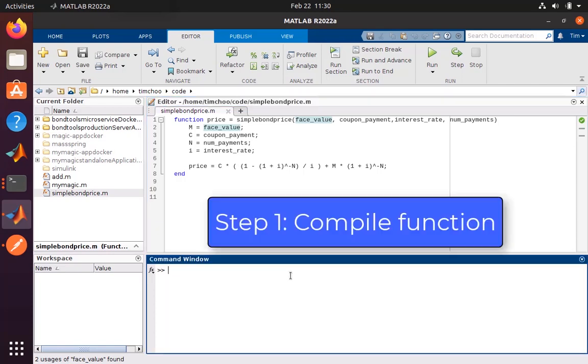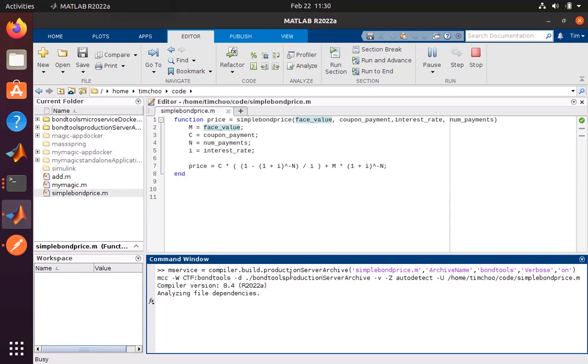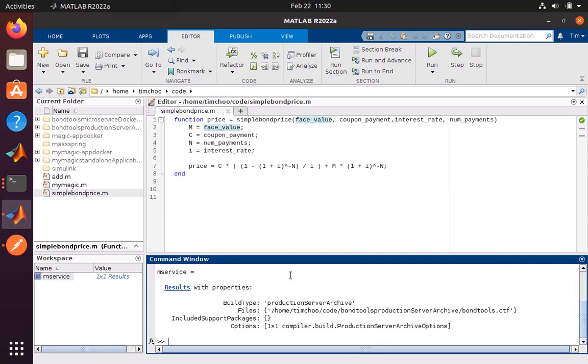The first step is to compile this microservice using the compiler.build.productionServerArchive command, specifying the function we want to include. The compiled artifact for a microservice and a MATLAB production server API are the same, so we use the same command. This allows you to migrate to MATLAB production server at a later point without any modification.